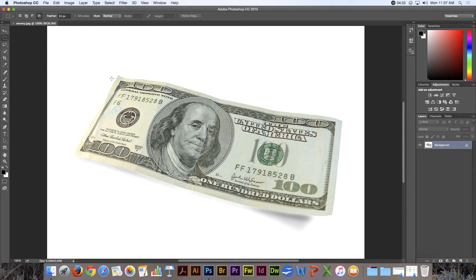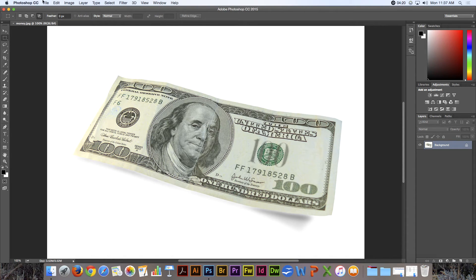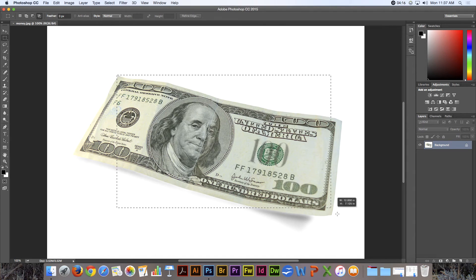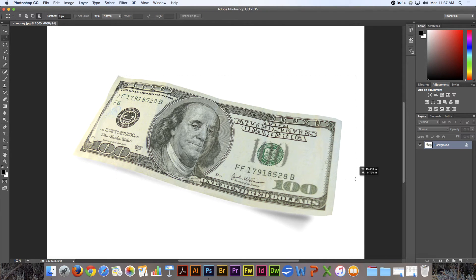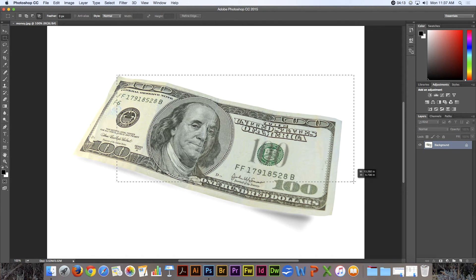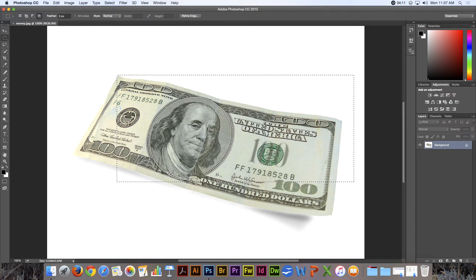So for example, zero pixels feathering. Let's say I start at that corner and make a selection. It's not perfect yet.